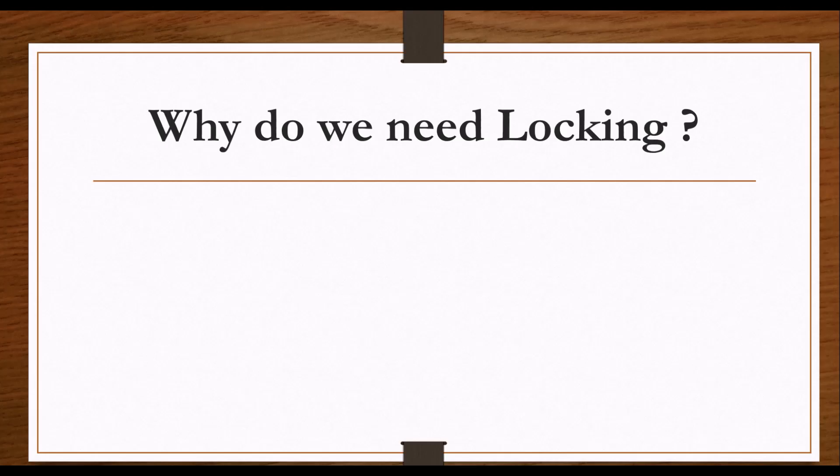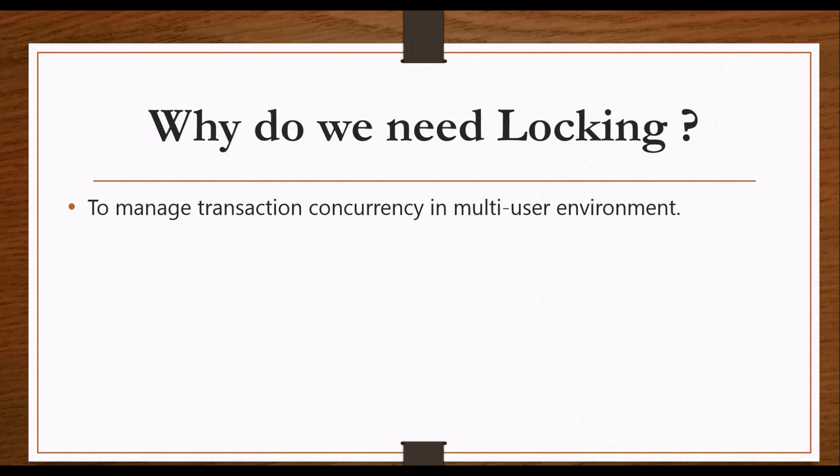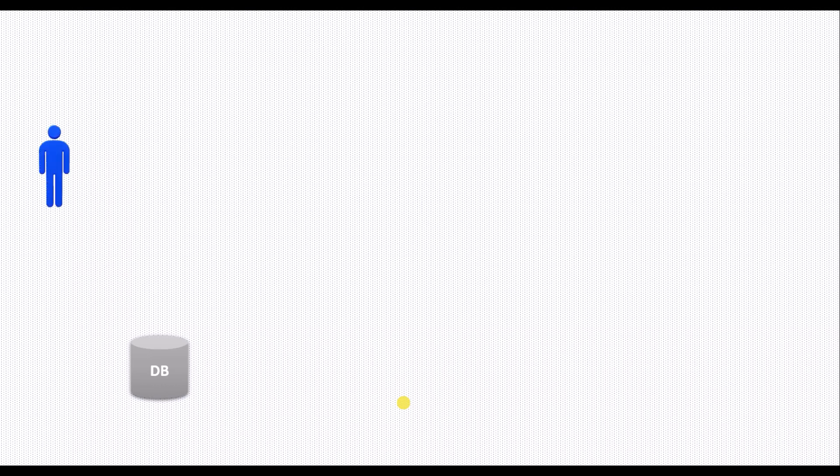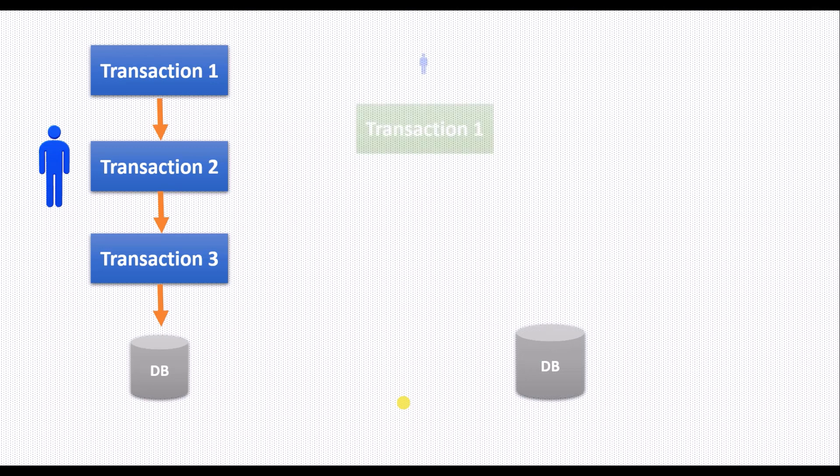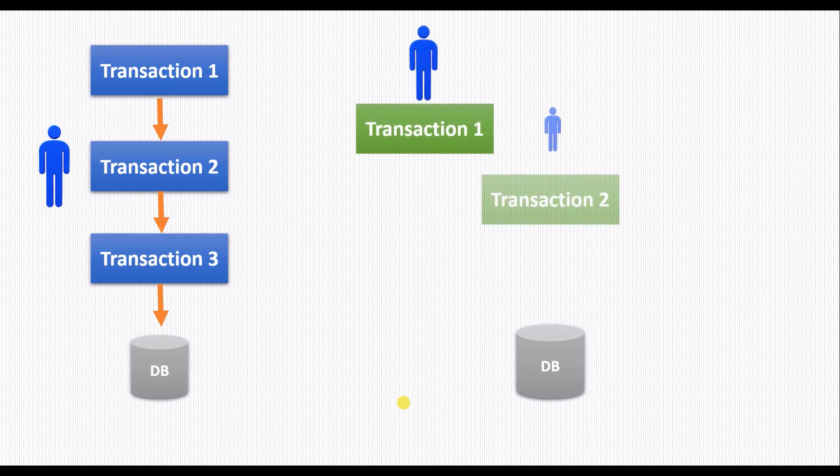Why do we need locking in SQL Server? To manage transaction concurrency in multi-user environments. In case of single user environment, let's say we have three transactions and each transaction will be executing one after another. In this case we don't need any locking. But this is not the case in real time, as multiple users will be connecting to the database and executing multiple transactions.